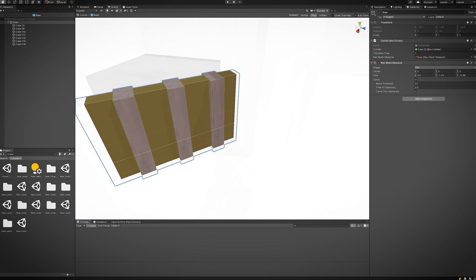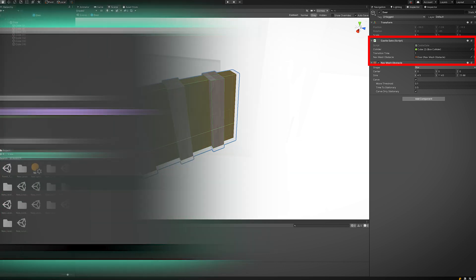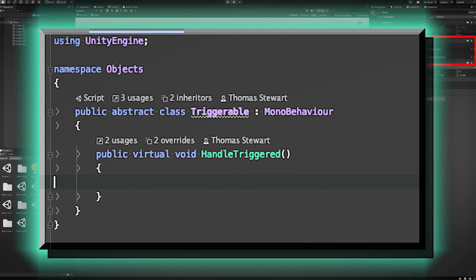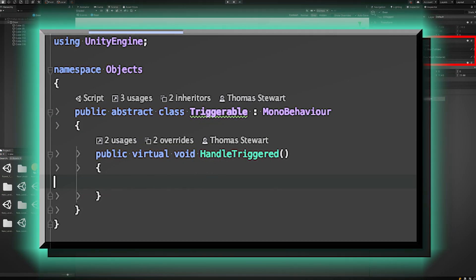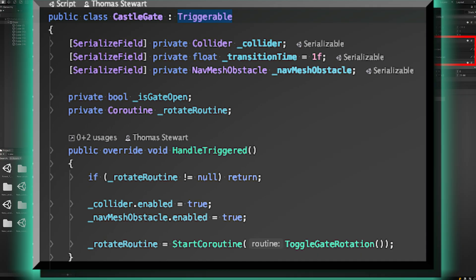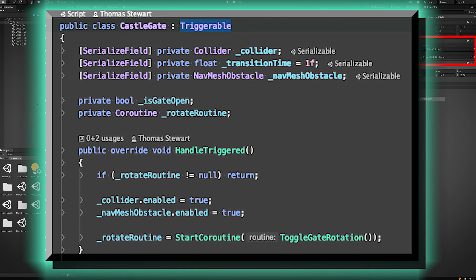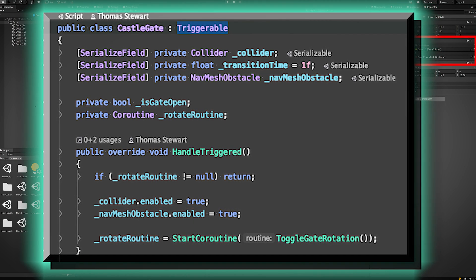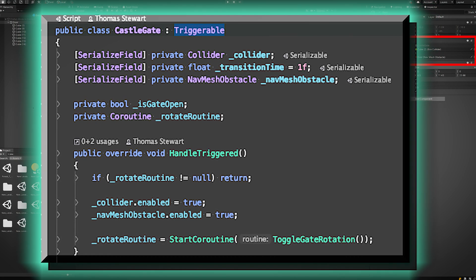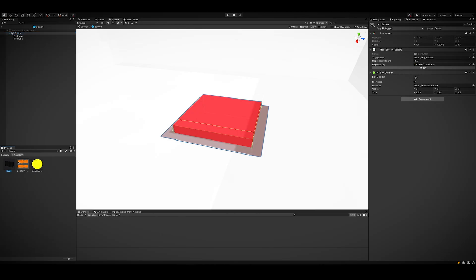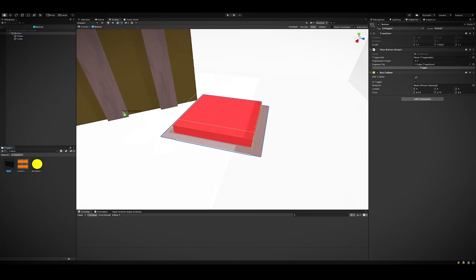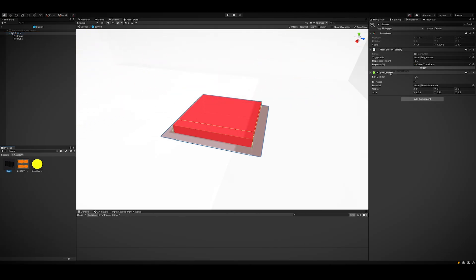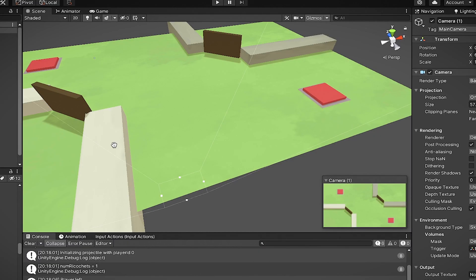The way I set this up is actually pretty interesting. I made a script called Triggerable and it implements this method called Handle Triggered. So I can let any script inherit from this and override what the functionality should be when this certain object is triggered. In this case, it's the gate. Then I can just drag that Triggerable reference to one of these buttons and it automatically invokes it when we press the button. Fun stuff.